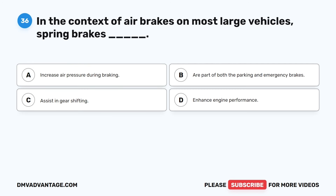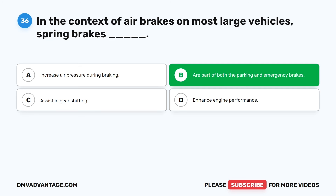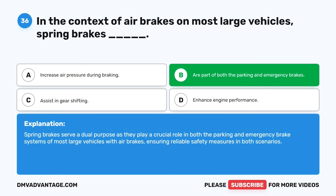Question 36. In the context of air brakes on most large vehicles, spring brakes: A. Increase air pressure during braking. B. Are part of both the parking and emergency brakes. Spring brakes serve a dual purpose as they play a crucial role in both the parking and emergency brake systems of most large vehicles with air brakes, ensuring reliable safety measures in both scenarios.